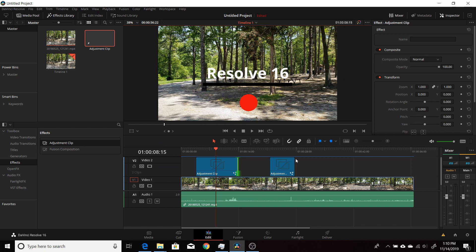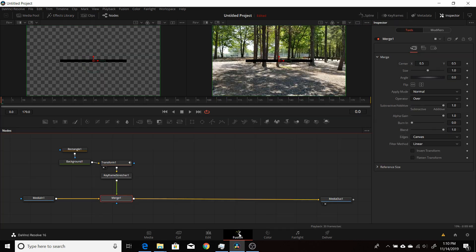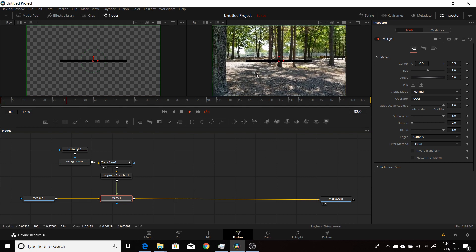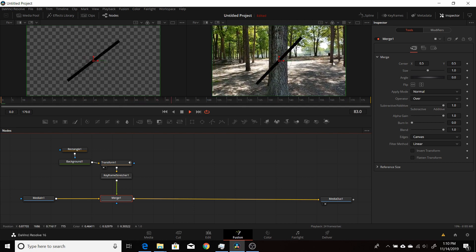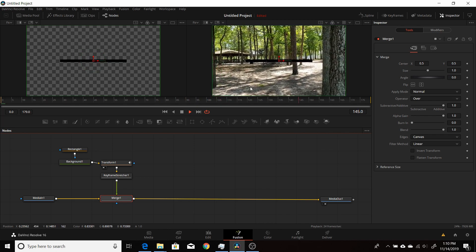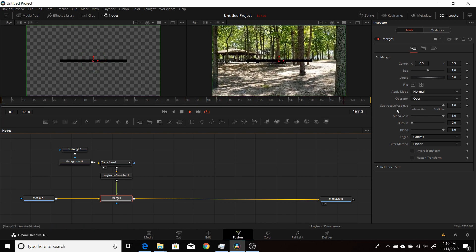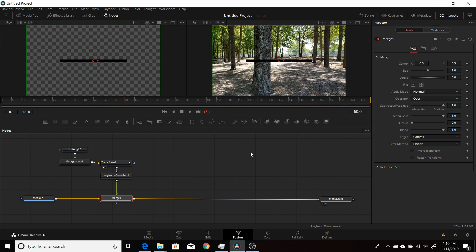In this next example, if I play it through you can see that nothing happens at first, then it'll rotate this rectangle, and it stops with nothing happening at the end. So this is kind of the opposite of the other animation — stuff is happening in the middle and nothing is happening at the ends.